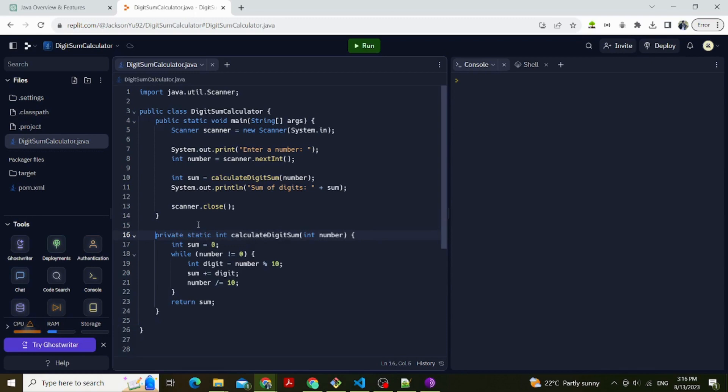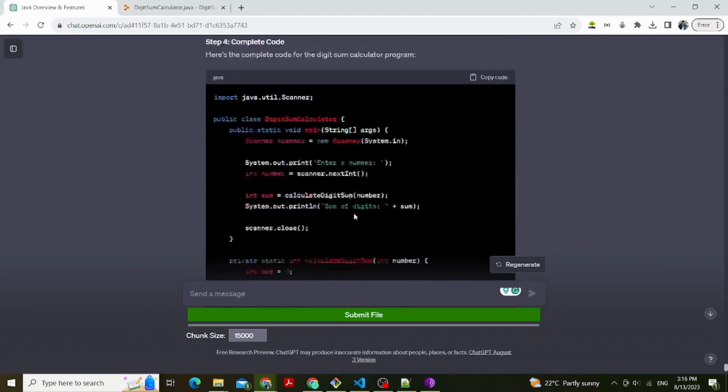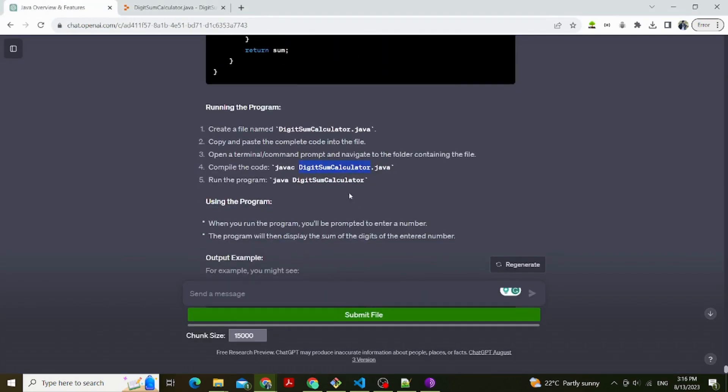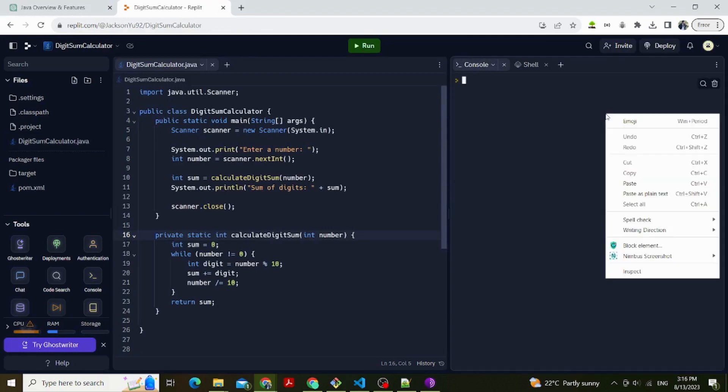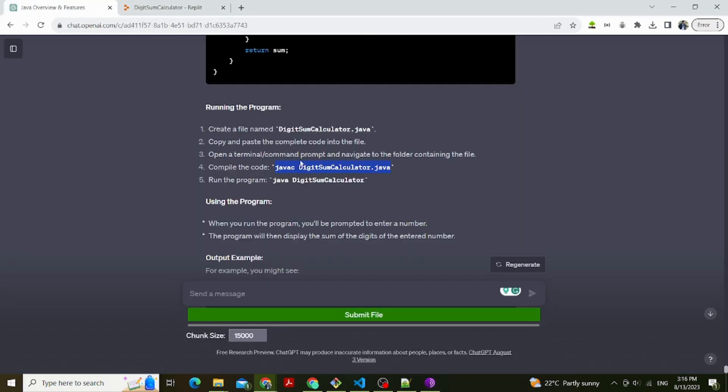Step 3: Define calculateDigitSum method. The calculateDigitSum method takes an integer parameter number and returns an integer representing the sum of its digits. We use a while loop to repeatedly extract the last digit of the number using number%10, add it to the sum, and then remove that digit from the number using number /= 10.